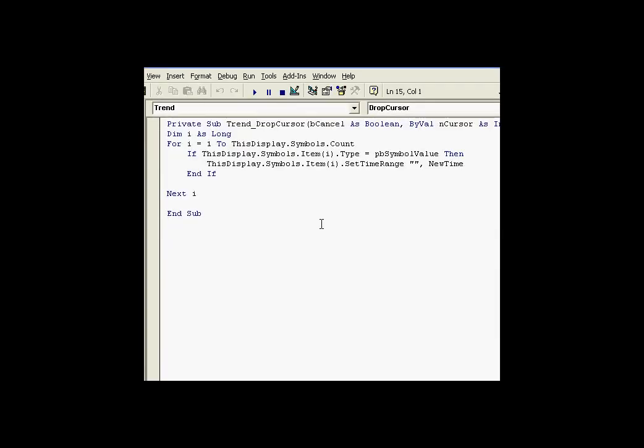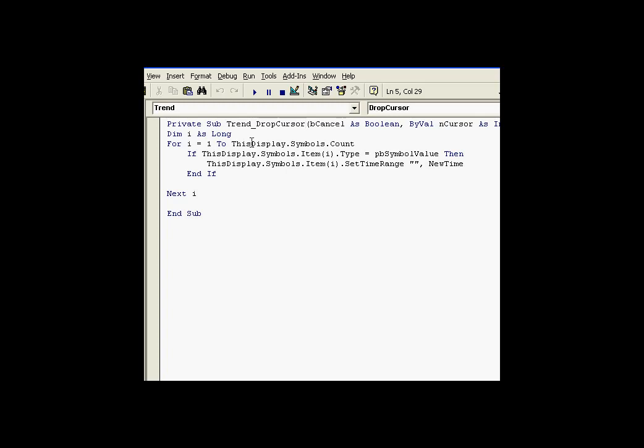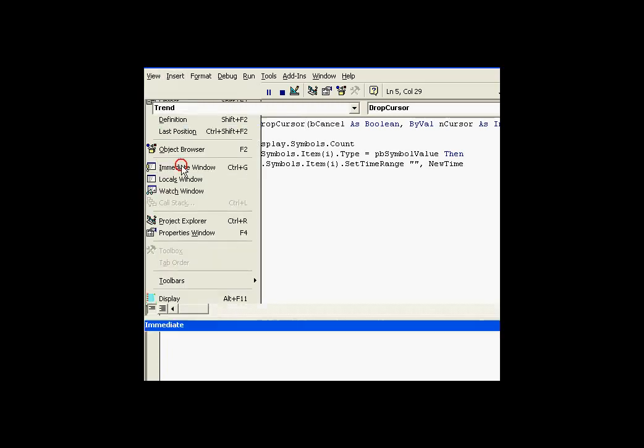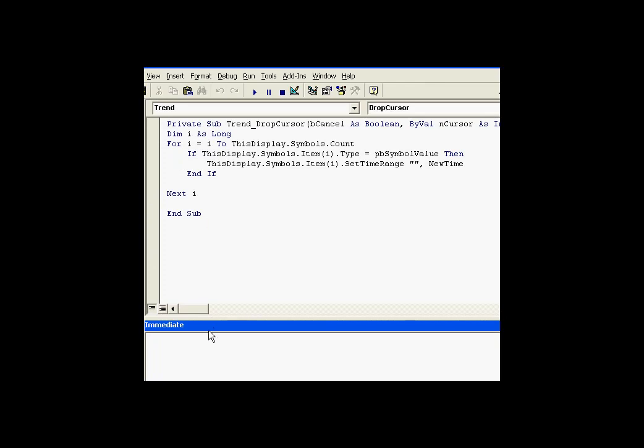Here's the Visual Basic Editor. But before we go into the code, let me explain something about this Symbols Collection. We're working within this DropCursor event. When that cursor drops, we want to look for all the symbols we can find and find out what their type is. Let's look at the immediate window.